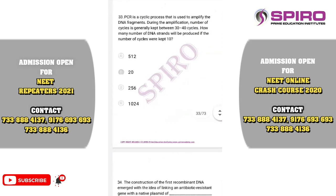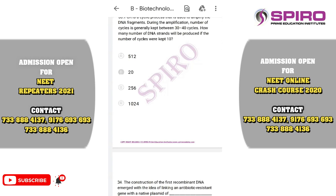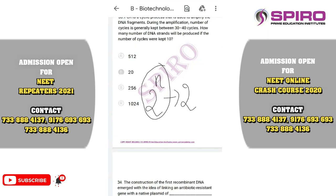Question thirty-three: PCR is a cyclic process used to amplify DNA fragments. The number of cycles is generally kept between 30 to 40. How many DNA strands will be produced if the number of cycles is kept to 10? The formula is 2 to the power N. So for 10 cycles, it is 2 to the power 10, which equals 1024. The correct option is 1024.